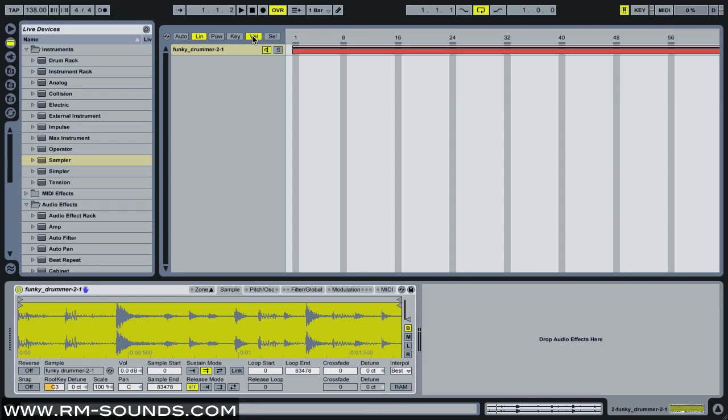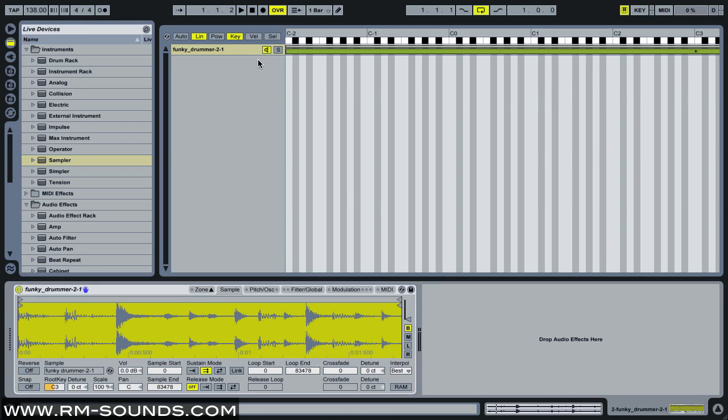You can also do it for velocity, and there's also this chain selector thing, but we're just going to stick with key.